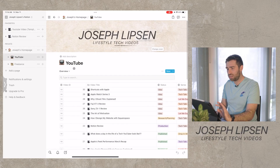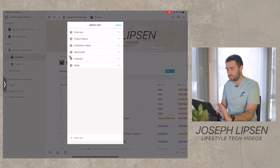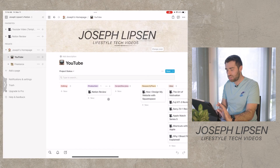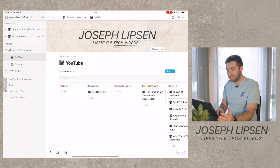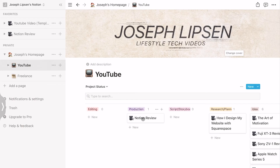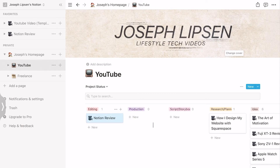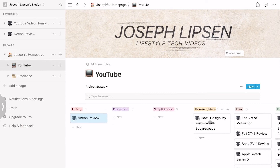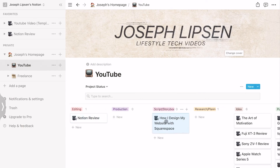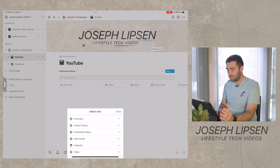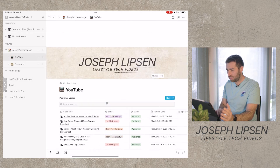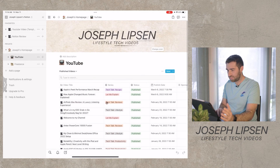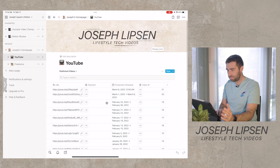You can get really customizable and have product status views. Right now I'm in the production stage of this video — when I hit the editing stage I'll move it over, and when it hits storyboard and script I'll move it back. There's also a published videos view where all the videos I've published are shown with their links.